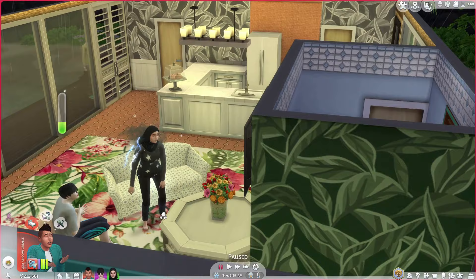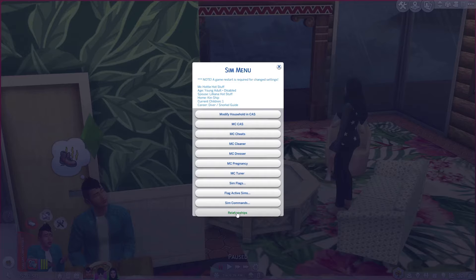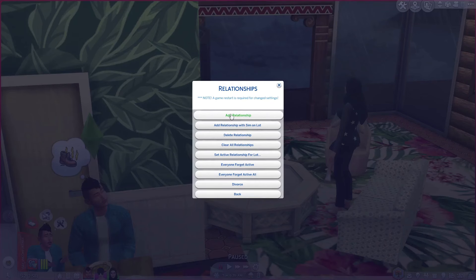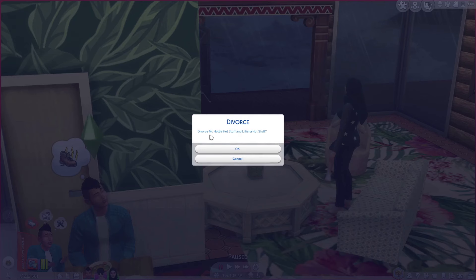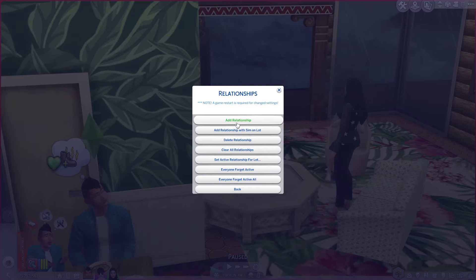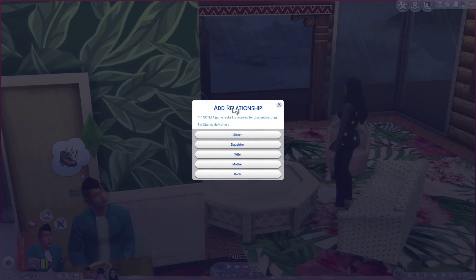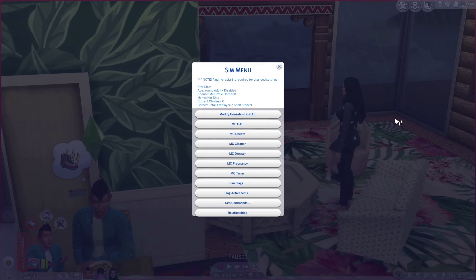Oh I got struck by lightning — how did that happen in my own house? I can actually edit relationships if I click on a sim. I can add a relationship, add a relationship with a sim on the lot, delete a relationship, or clear all relationships. I can divorce someone if I want — divorce Makotty Hotstuff and Liliana — and then we can add a relationship with Star. Now they're husband and wife, and if you have a look at myself, I am now listed as Makotty Hotstuff's spouse, which is absolutely brilliant.